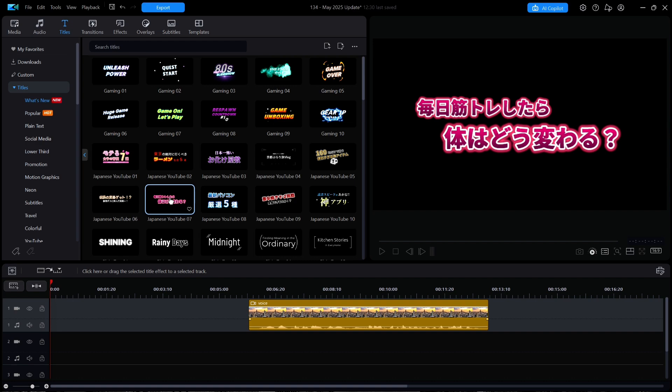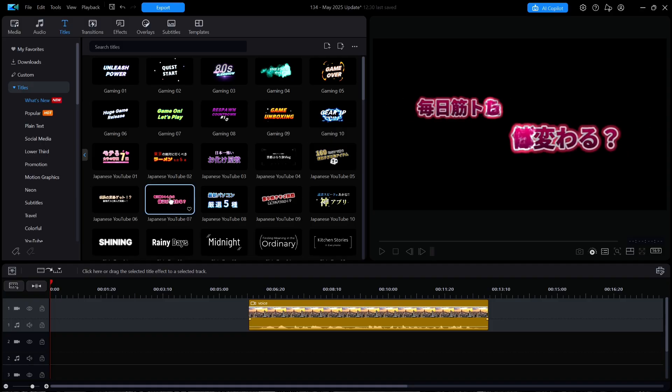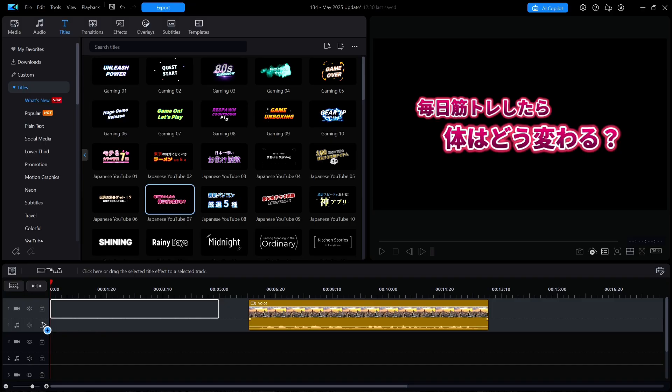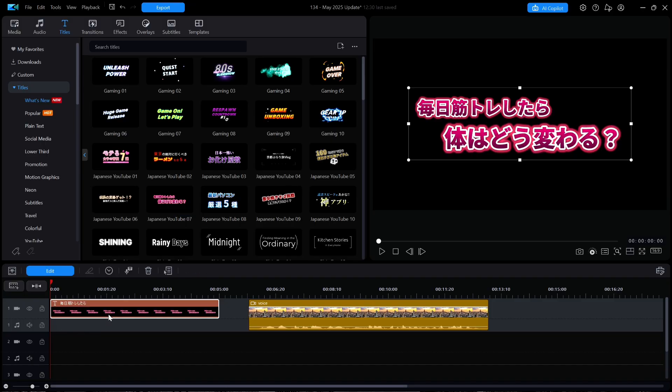For example, let's assume that for some strange reason I really like the look and appearance of Japanese YouTube 07. I'm going to drag it down to the timeline and then hit F2 to open the Advanced Title Editor.